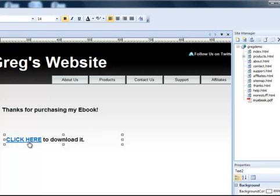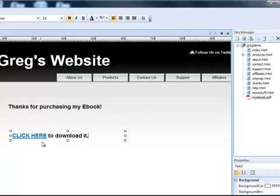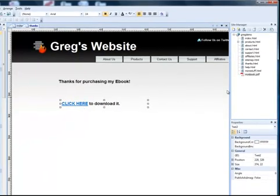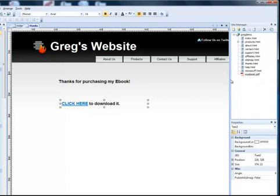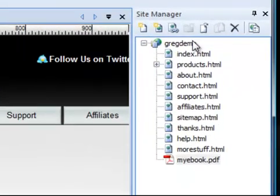But before we do that, I'm going to show you another variation. Let's say I want to store my ebook inside a folder. What if I'm going to have several ebooks or I just want to organize my downloads better? Well, one of the things I can do is I can create a folder and put my ebooks inside that folder. I'm going to do that here.